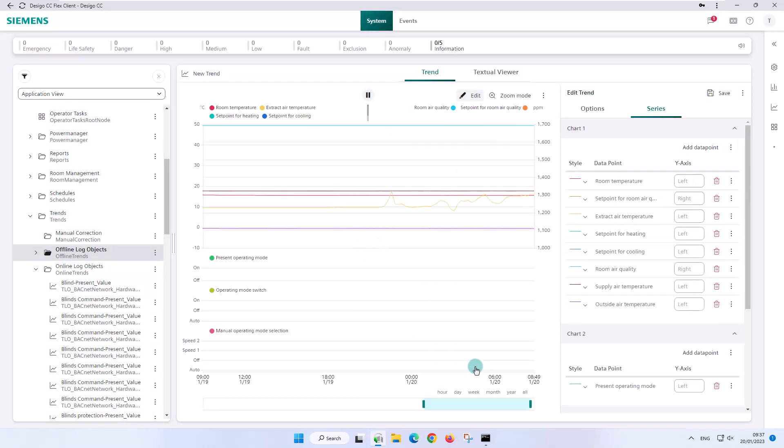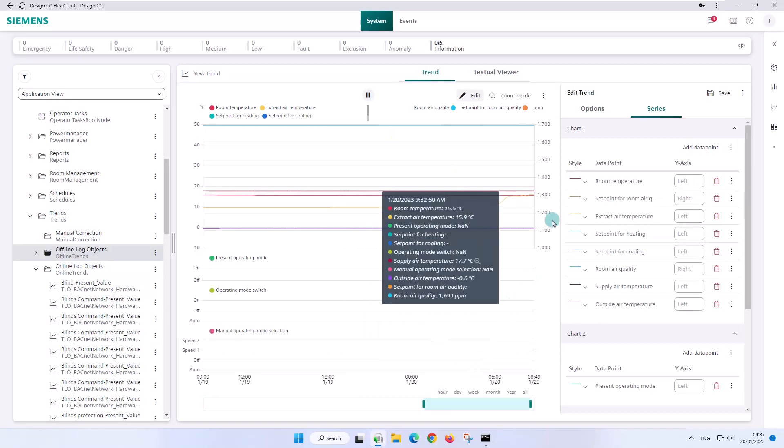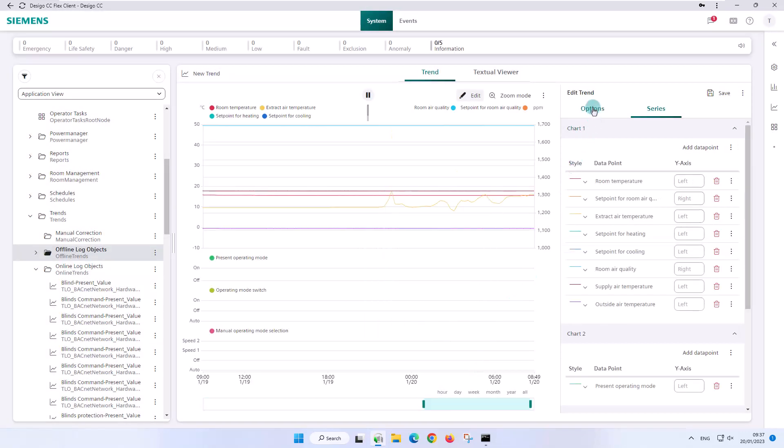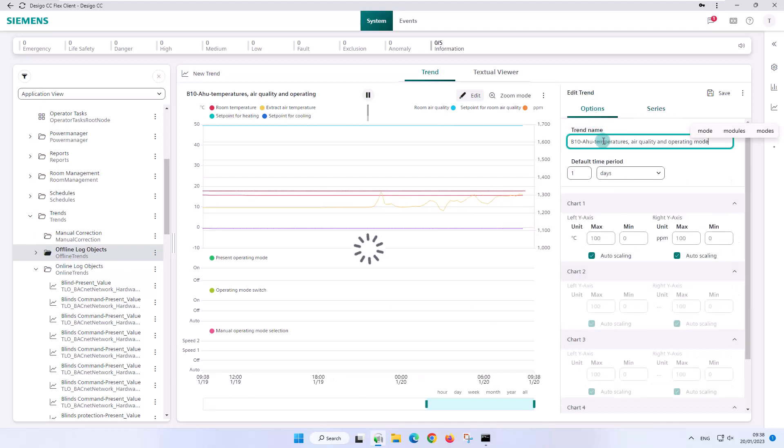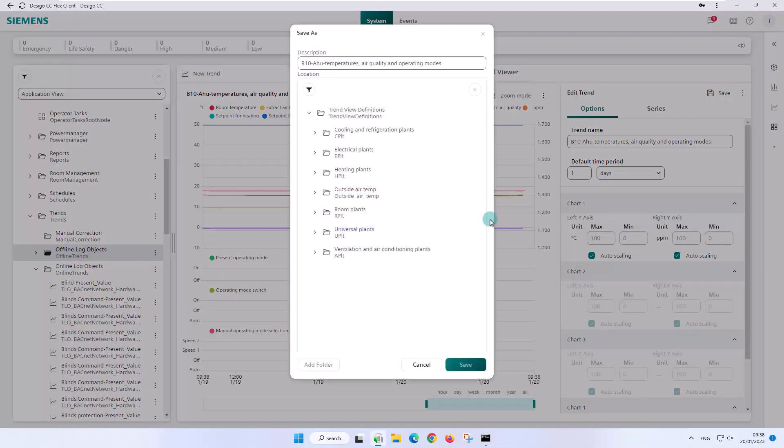Before we want to make any changes in the edit mode, we name it B10 AHU temperatures, air quality and operating modes, and save this newly created definition in the options.